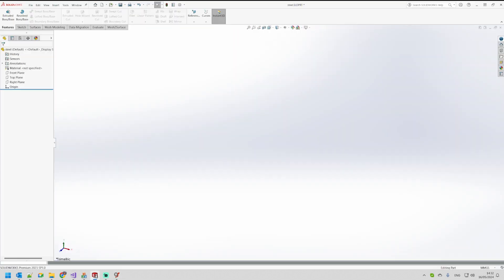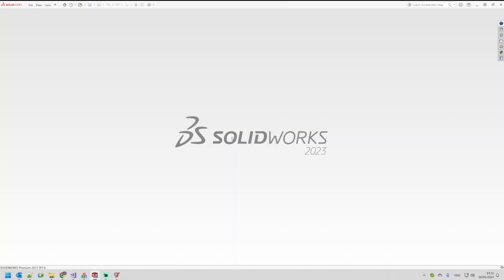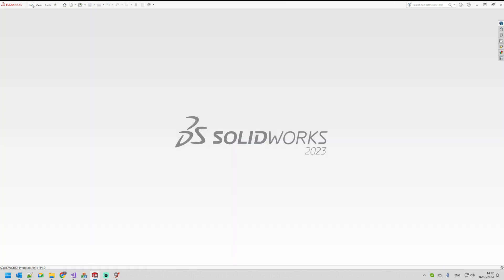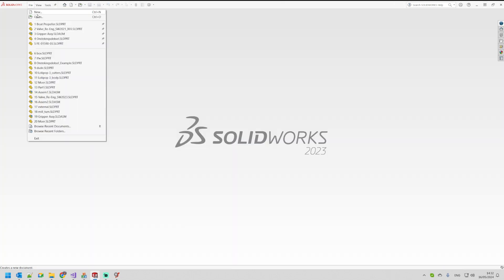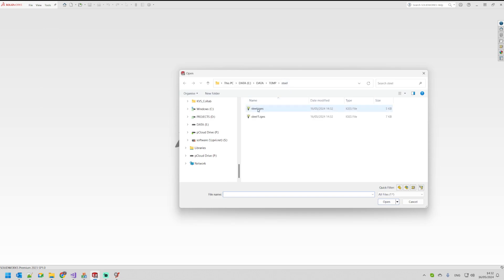Let's go to SOLIDWORKS now. I'm going to go to File, Open and we'll select my IGES file.